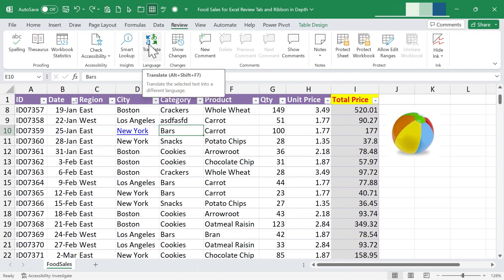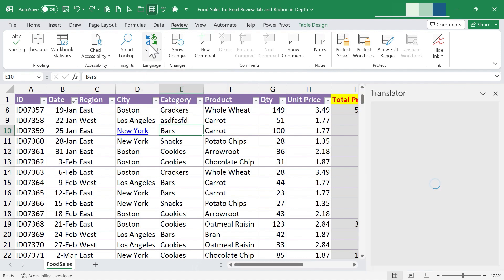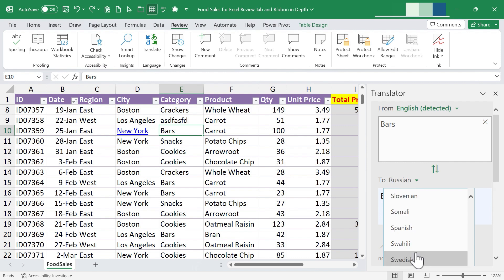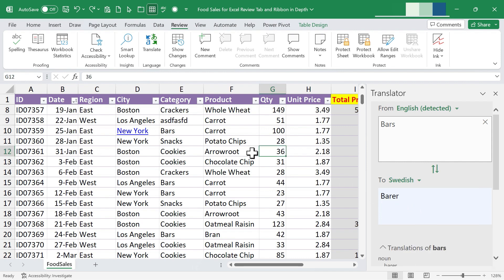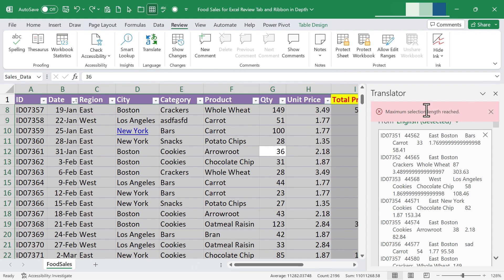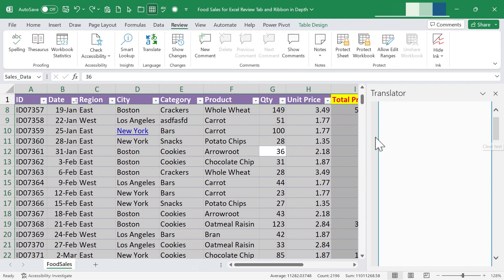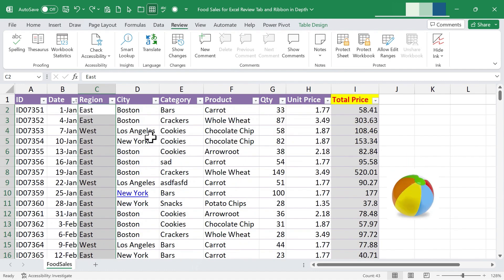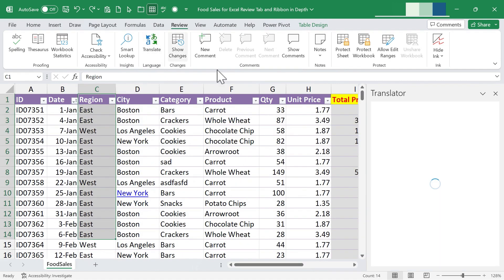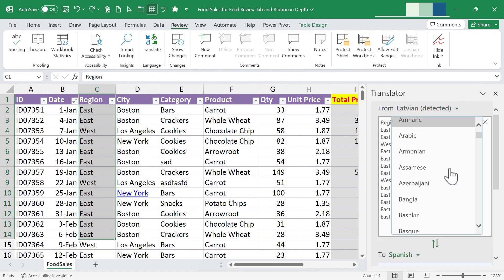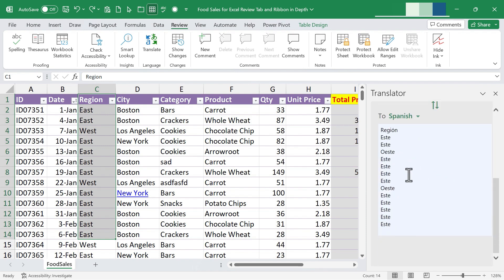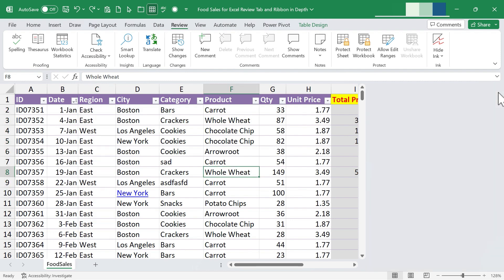Next we have Translate — a powerful tool that may not be in all versions of Excel. Clicking it opens a translator panel. Because I had a single cell selected, I get a translation just for the word 'bars.' You can switch from Spanish to Swedish or whatever you need. If I select a range of data and click Translate, I can set it to translate from English and type in a target language like Spanish or German to get the results.